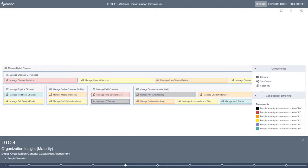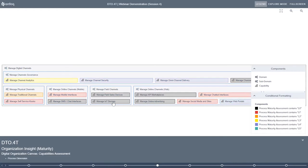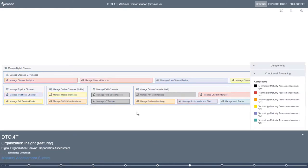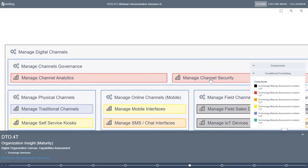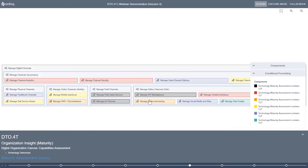We can start to understand how the organization is affected from the people dimension and identify key gaps. Similarly, analyzing from a process perspective we see the picture change — where certain capabilities may have the correct personnel, they may not have the effective processes to execute those capabilities. From a technology perspective, the landscape changes as well — an organization may have acquired an appropriate platform, however the personnel or processes governing execution of those capabilities are not well defined. We can use this to frame key areas of gaps, such as channel security currently having major technology gaps.